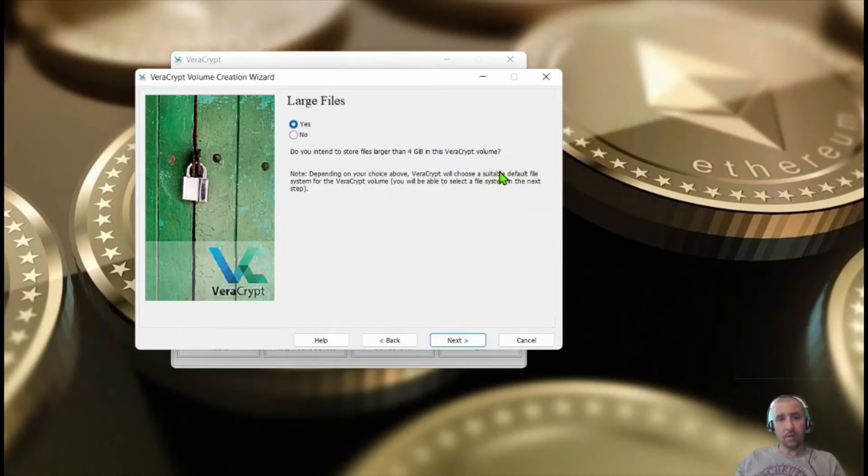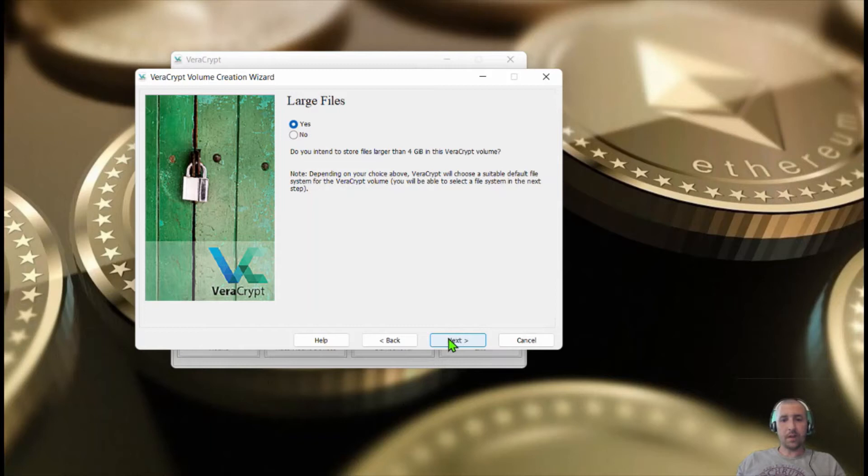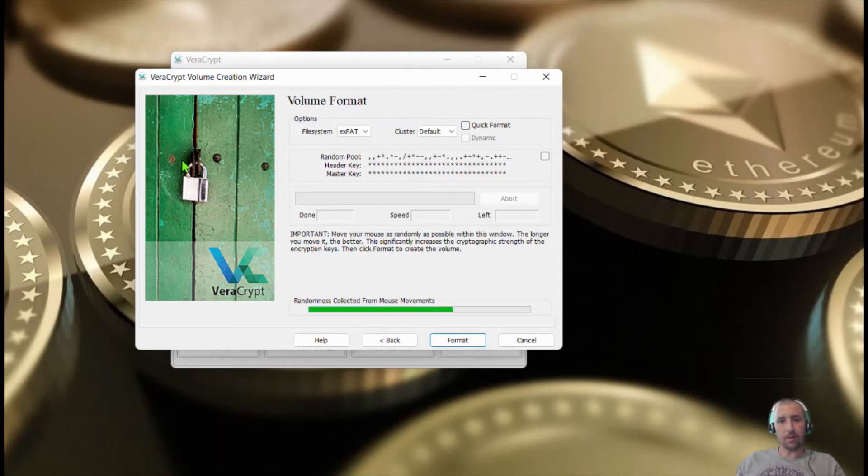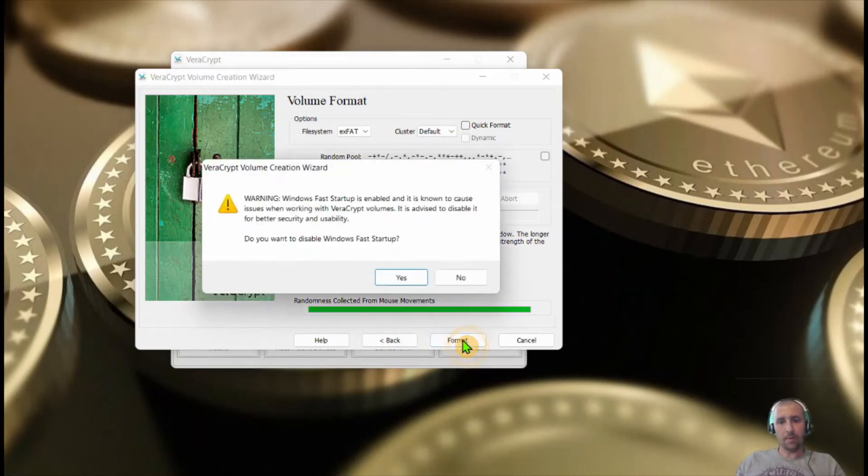We'll do large files just in case, but if you just intend on putting your wallet on here, I suggest keeping it at no. But just in case you want to put more stuff, click yes. Okay, now for this you need to move your mouse around so the algorithm can create your keys. Once that is ready, we're going to want to format.